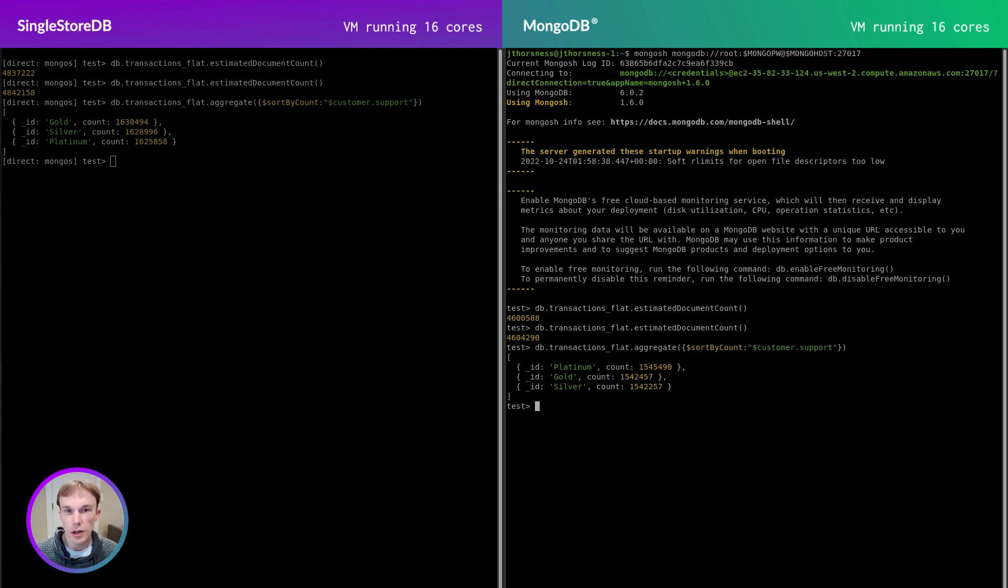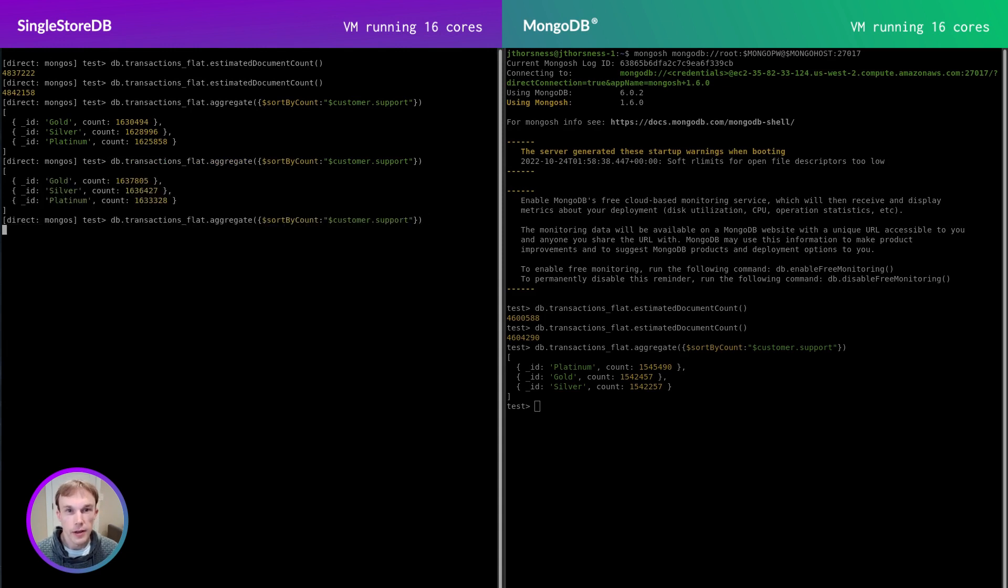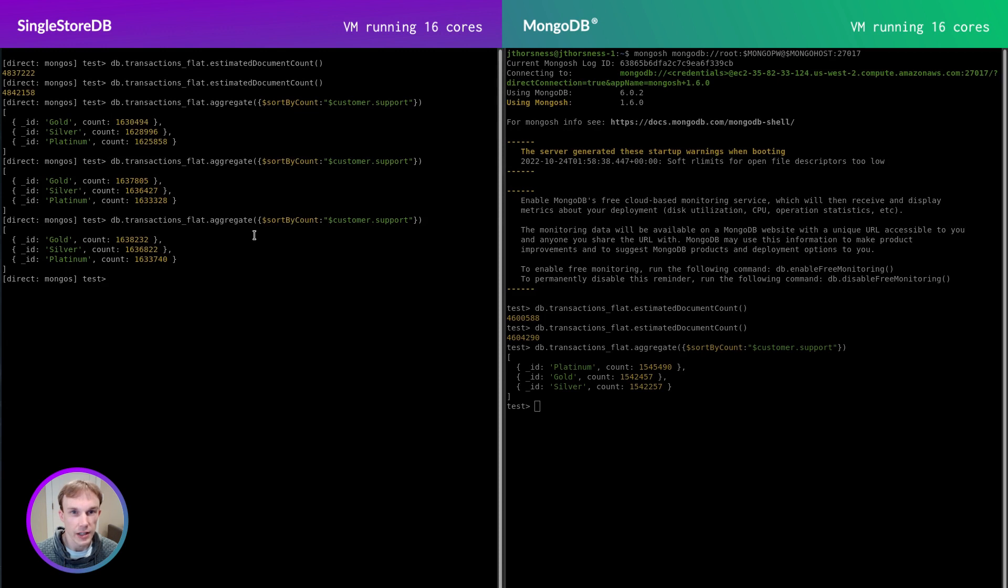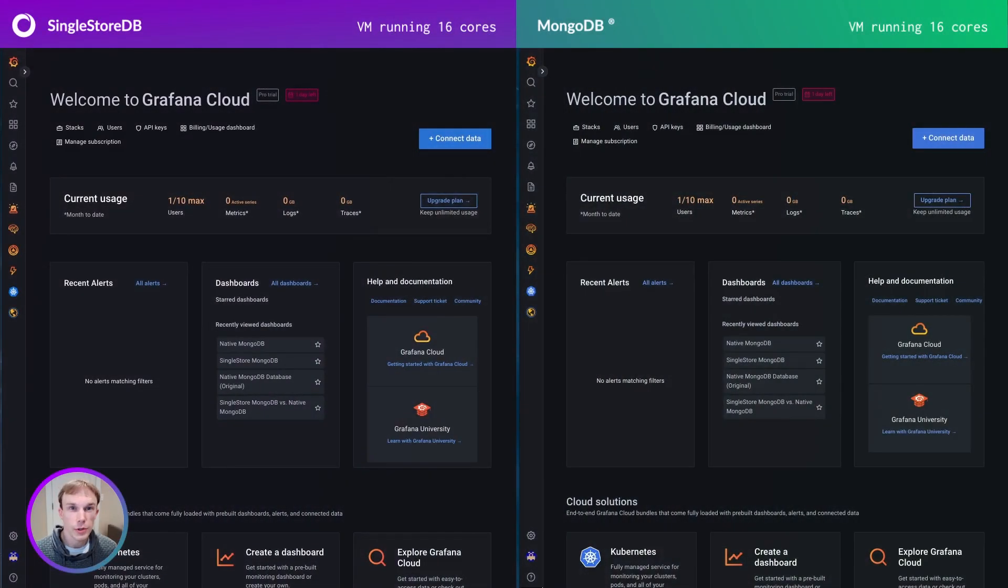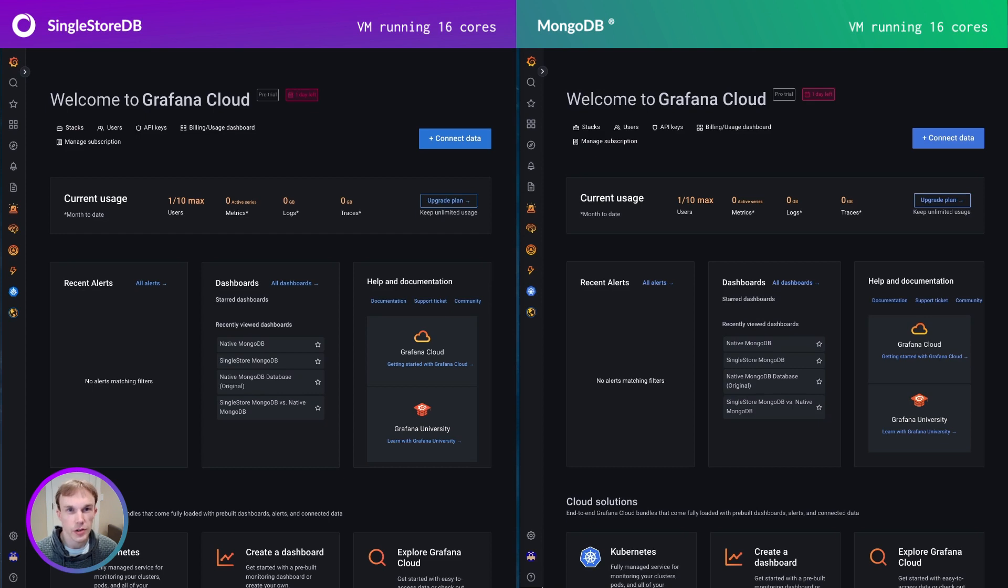And unlike some data warehouse solutions, the SingleStore results are updated in real time. This stands out particularly well in one of my other favorite MongoDB clients, the Grafana MongoDB connector. I've set up two Grafana dashboards running an identical set of queries over this financial data set. On my left side of my screen, I'll load the dashboard connected to the SingleStore MongoDB API, and on the right side, in a little bit, I'll load the dashboard connected to the native MongoDB instance.